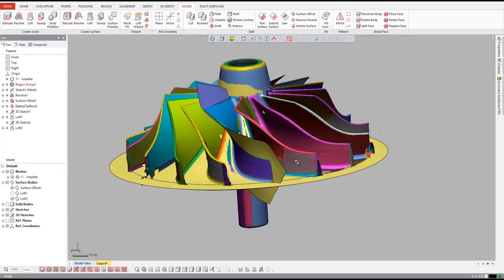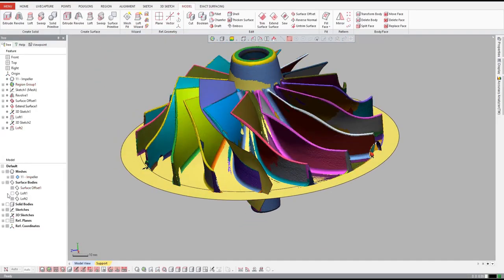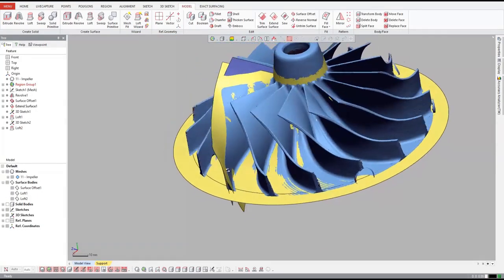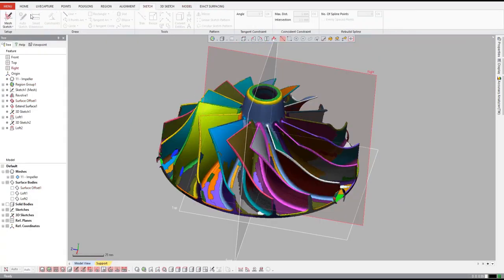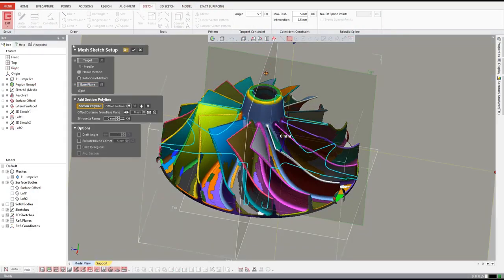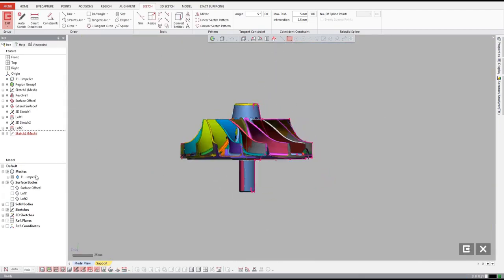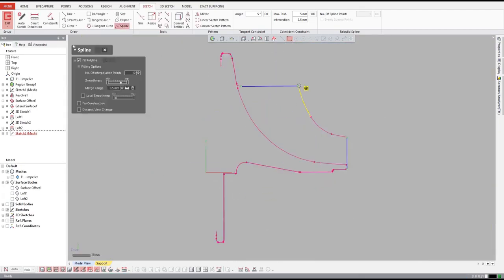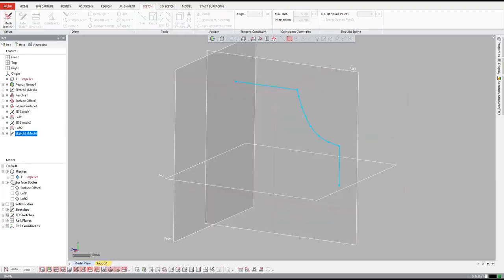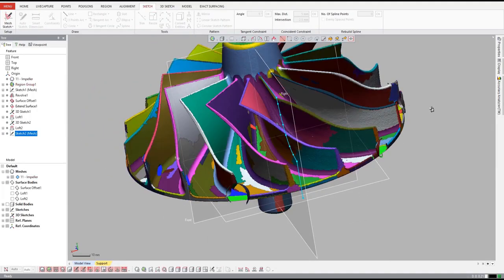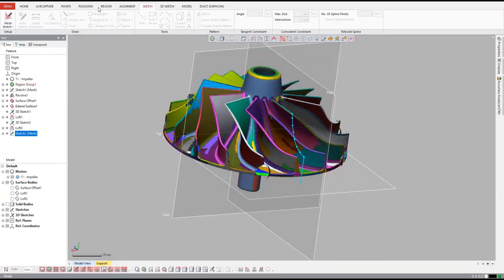Not with DesignX. Just a few clicks and the loft wizard takes care of everything. Next, we need to extract the outer profile of the vanes, so we'll follow the same process used to design the hub. Once we have our sketch made, we'll revolve the surface, which we'll use to trim back the vanes.